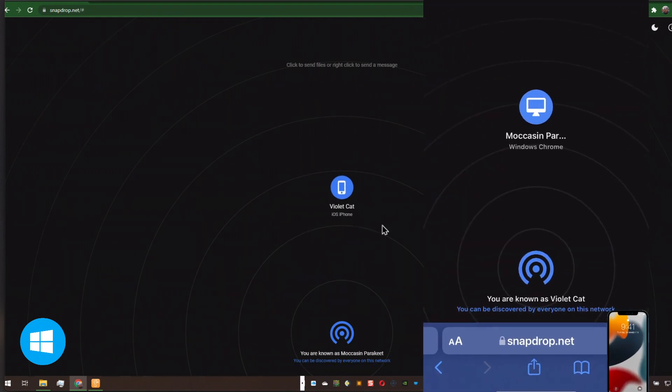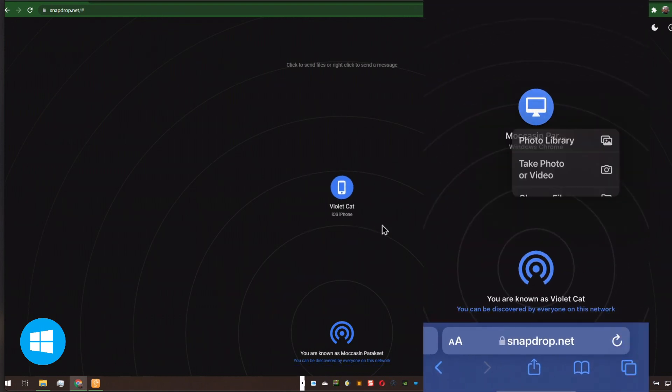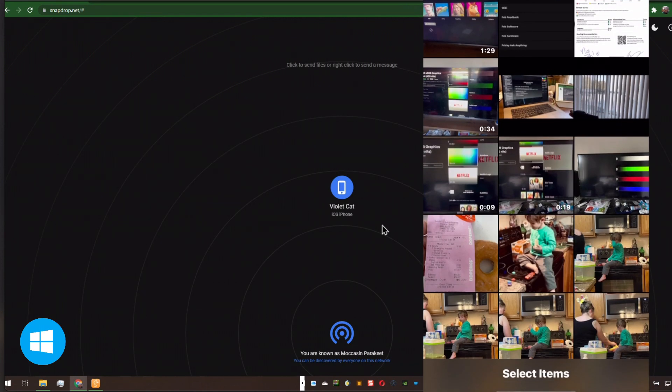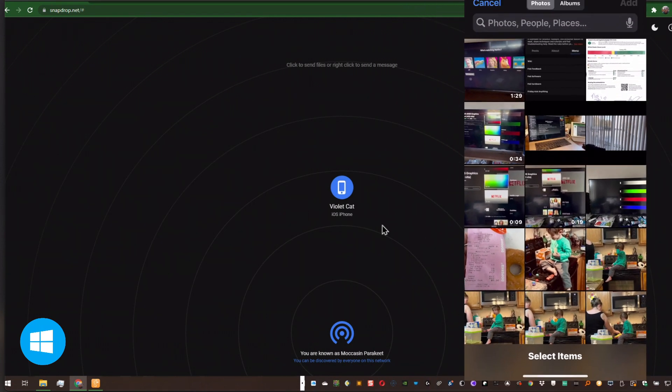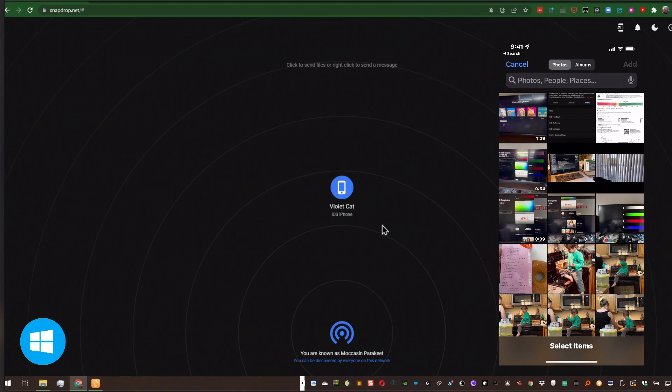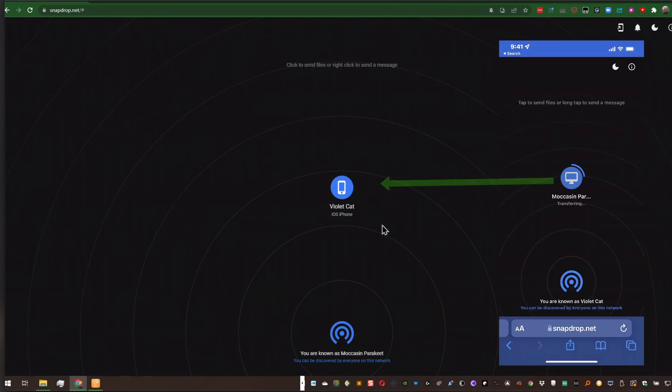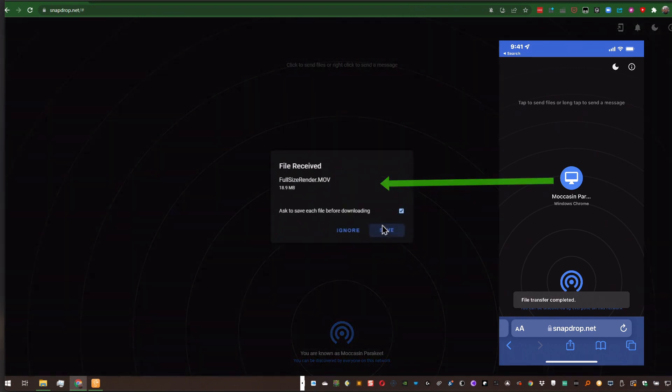On my phone, I'm going to tap on that. And I'll just pick an item from my photo library. I'll choose the file, and I'll say Add. And I can do multiple files. My phone preps the file, transfers the file.